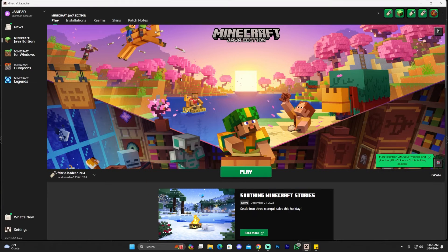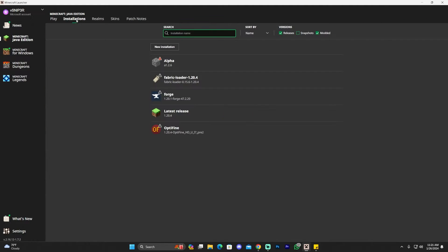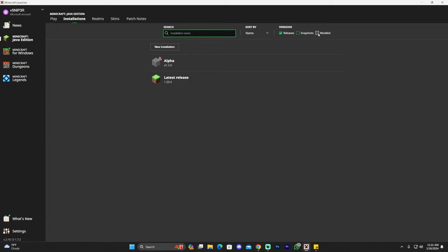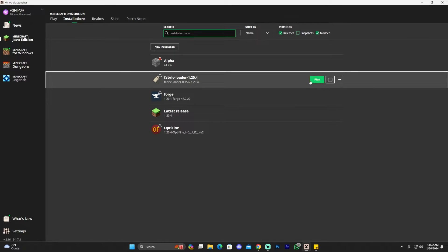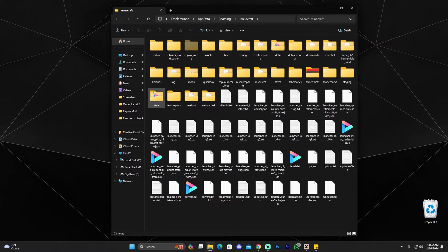The Minecraft launcher is now open. If Fabric was installed correctly, it should be selected automatically. Head over to Installations and find your Fabric loader — make sure 'Modded' is selected or you won't see it. Once you have Fabric selected, click the little folder icon next to the Play button to open the Minecraft installation folder.